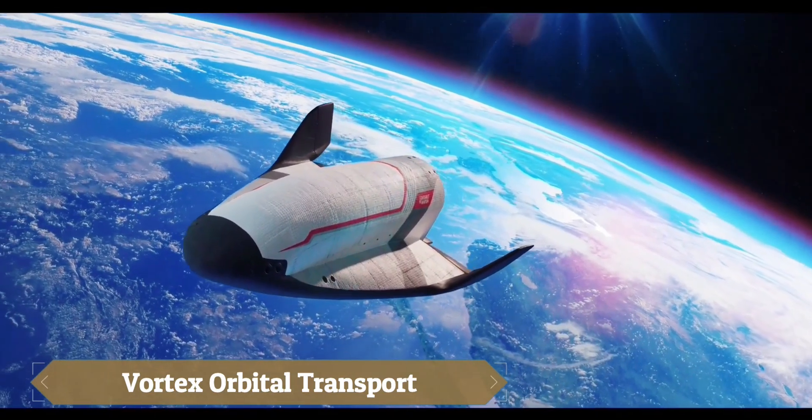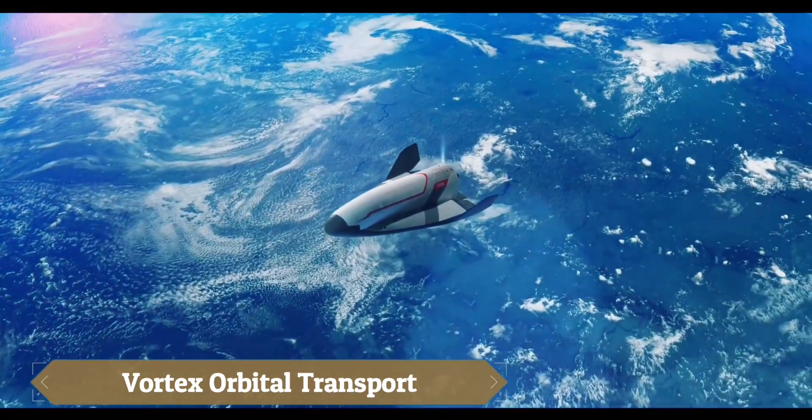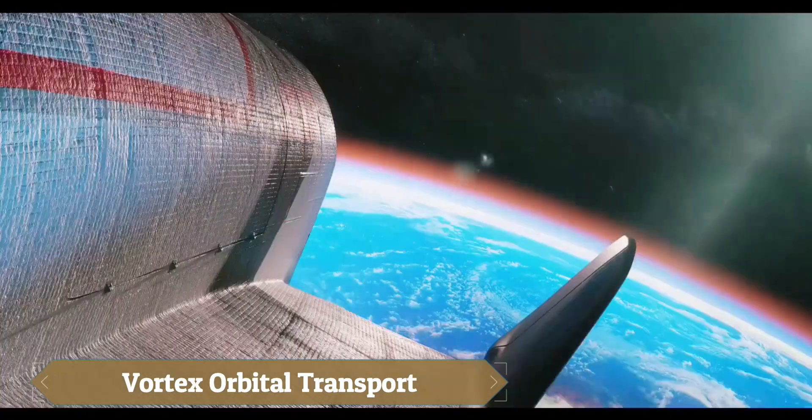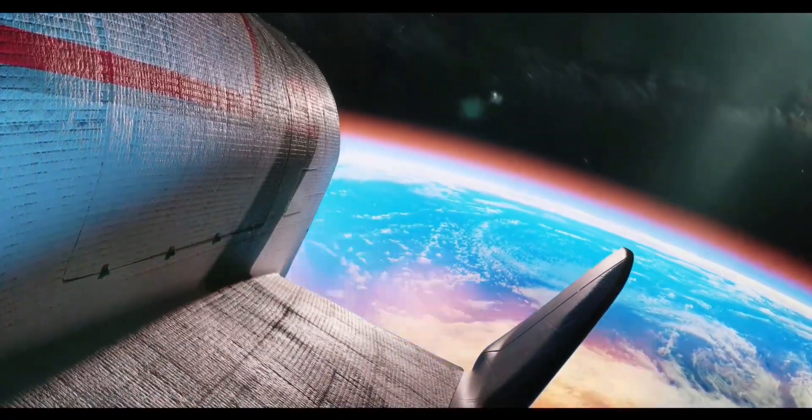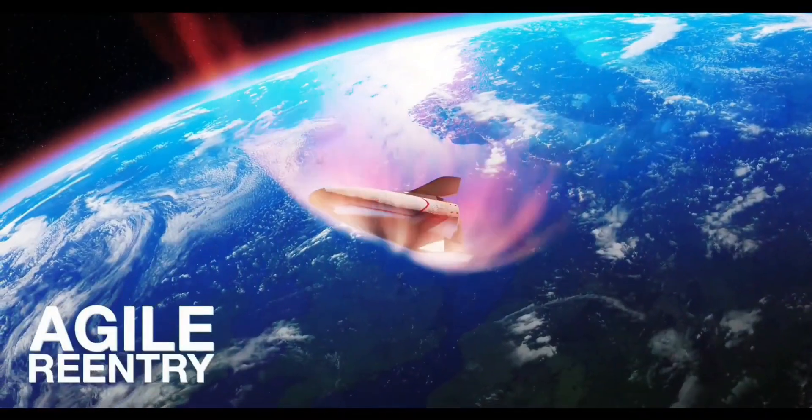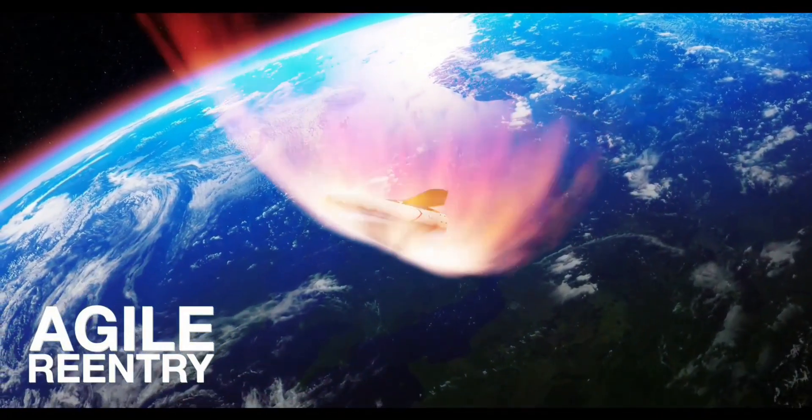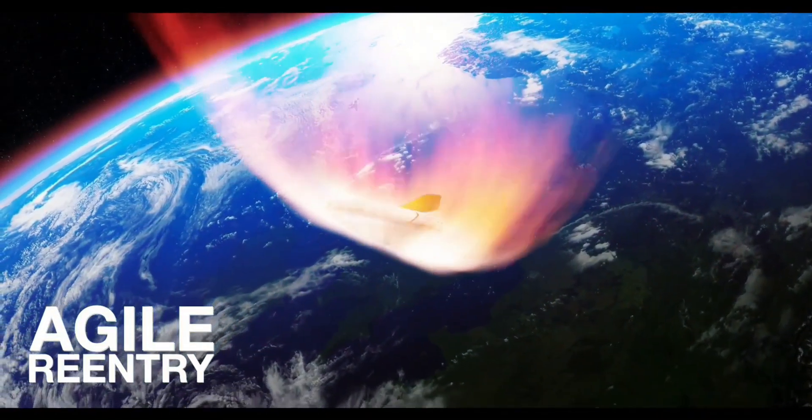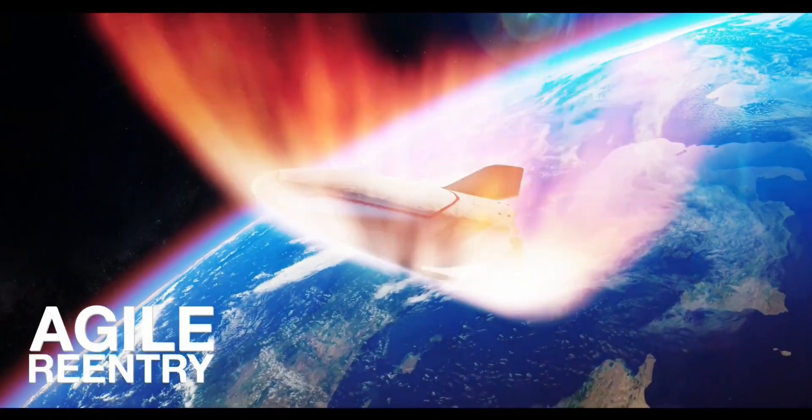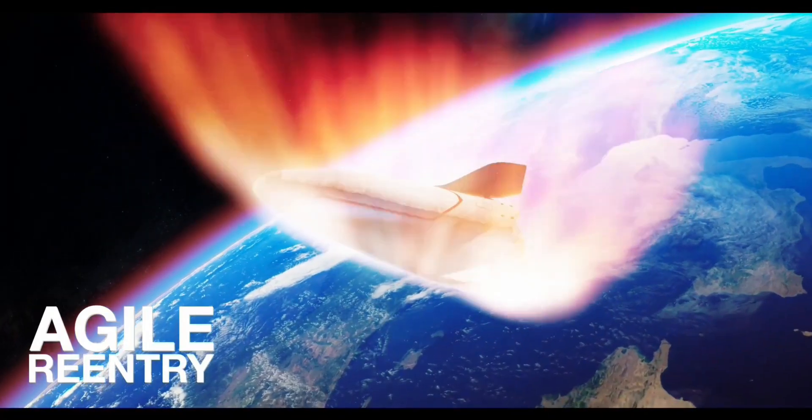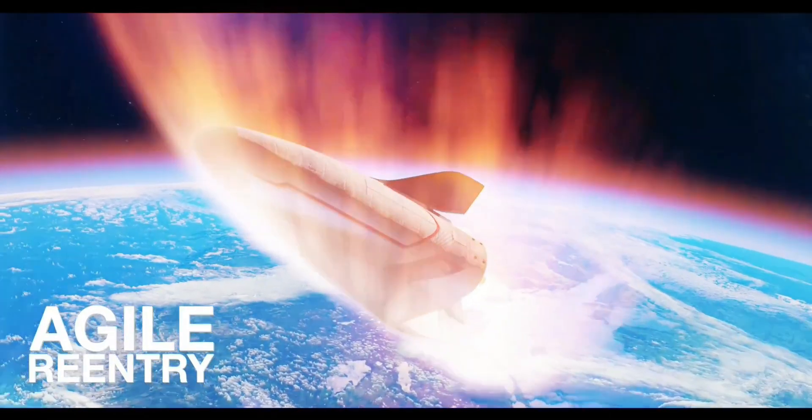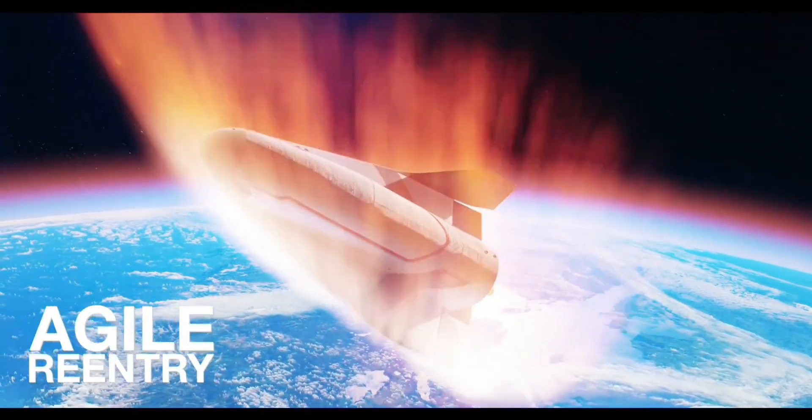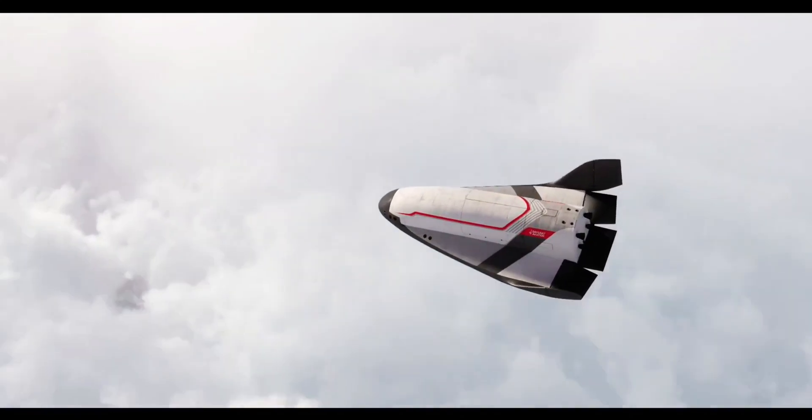Vortex by DAW Aviation is a reusable orbital spaceplane unveiled at the Paris Air Show, aiming to transform space transport. Designed to launch atop a rocket, operate in low Earth orbit, and land on a runway, it supports missions like satellite servicing, cargo delivery, and debris removal.